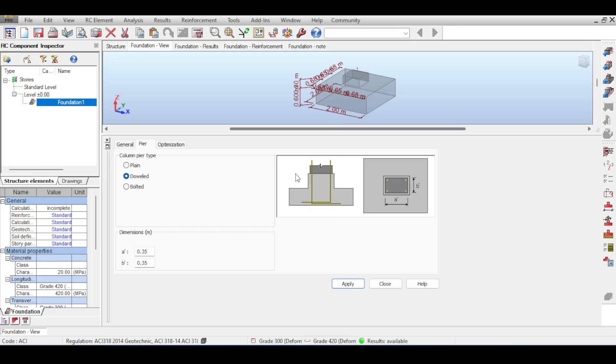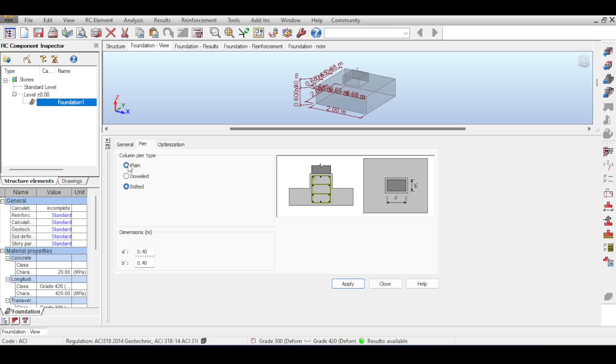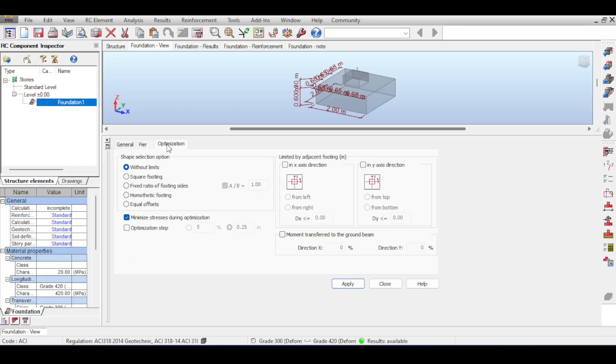You can also bolt the column with the foundation, but this is done when you have steel structures and concrete, this is really rare. Plain means there is nothing, no connection. Usually doweled or bolted. For optimization you can ask Robot to optimize anything that you want.